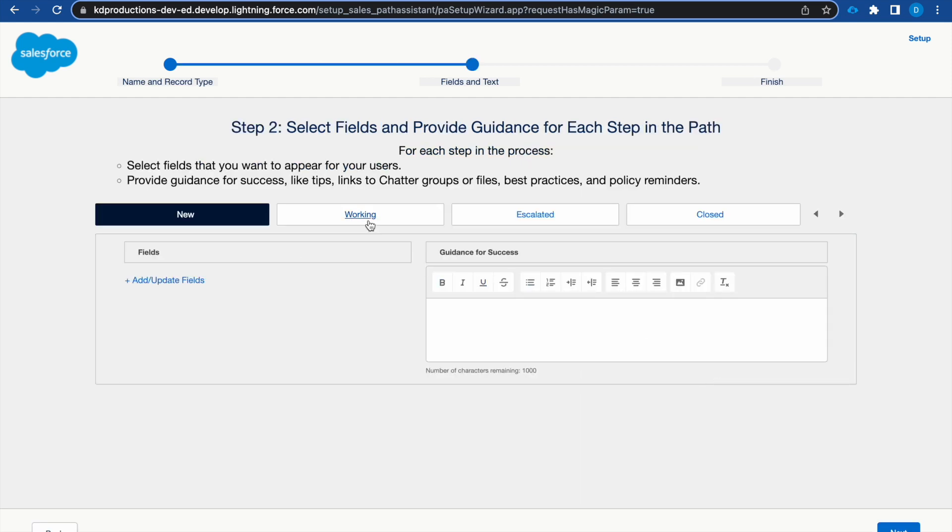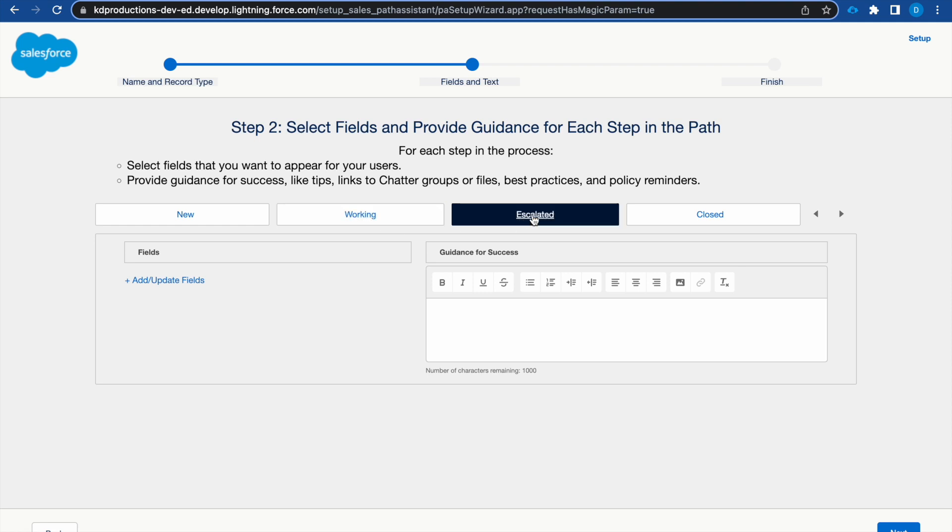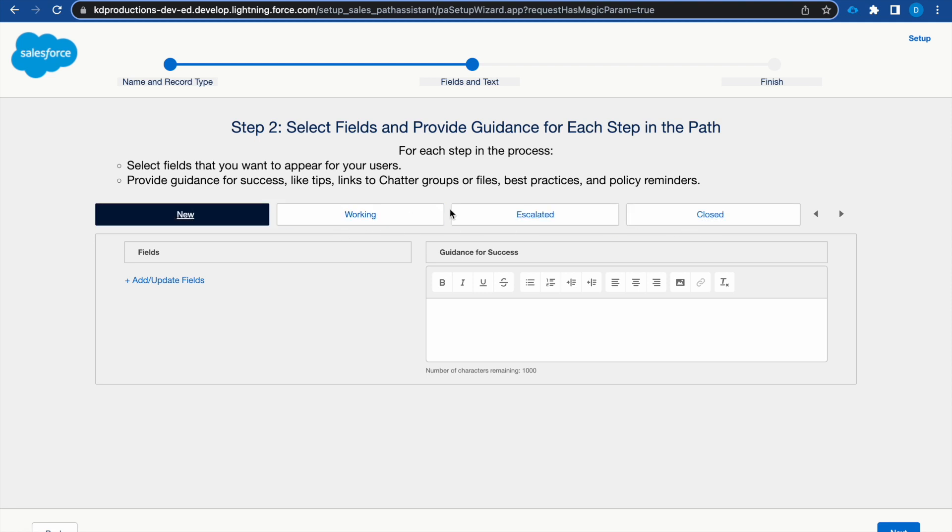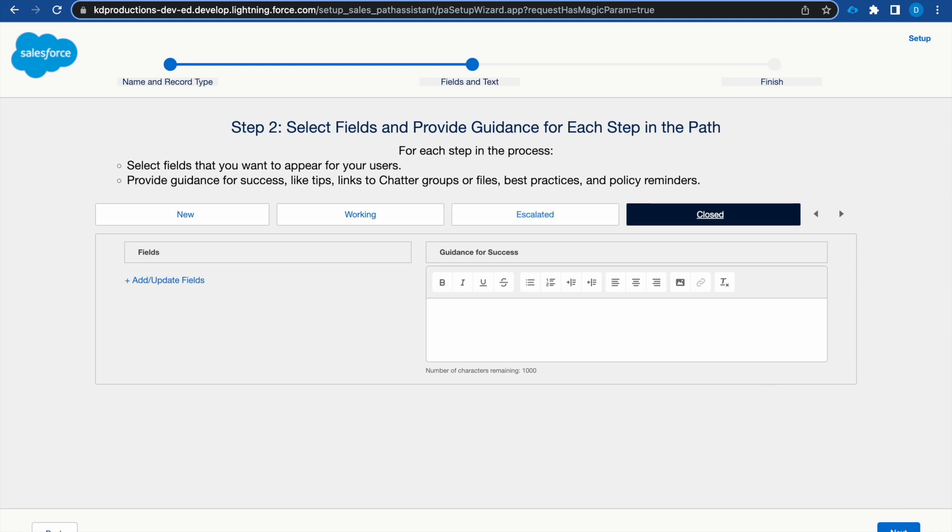Okay, here we can see the different fields that it will go to. You can add or update any of these fields if you'd like.